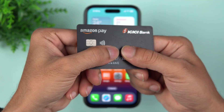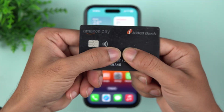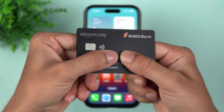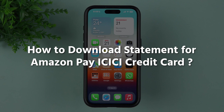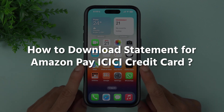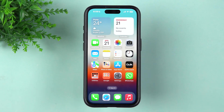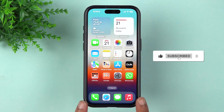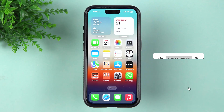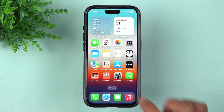If you have an Amazon Pay ICICI credit card and want to know how to download the statement, this video is for you. I'm going to guide you through each and every step. If you're new to the channel, please don't forget to subscribe. Let's start the video now.